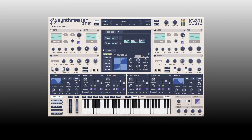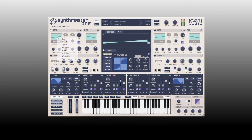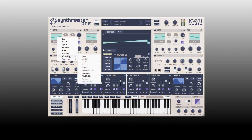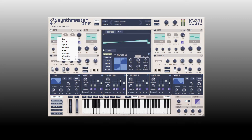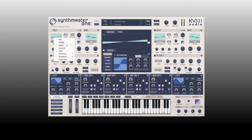We then have our octave controls, unison, semitone, and detuning — a lot of standard controls. By clicking on this window we can select a different waveform or wavetable. We can even use an audio input and use SynthMaster One as an effects device.